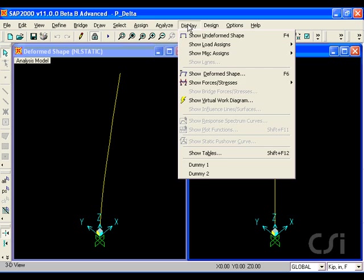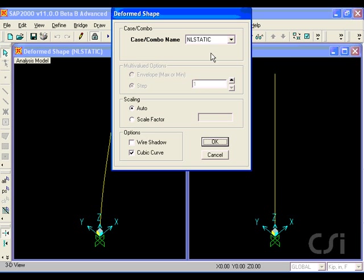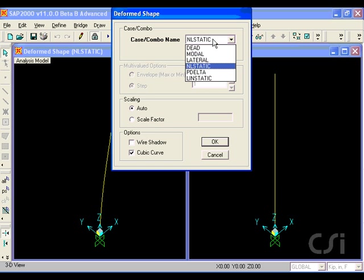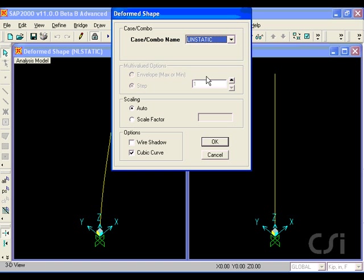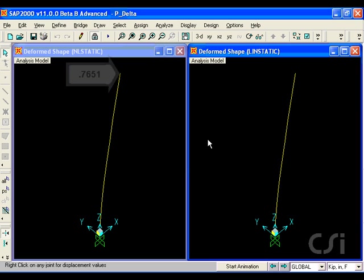And the linear static case with the initial P-delta in the right window. Note that the displacements are nearly identical.